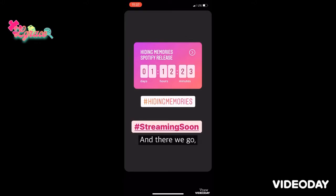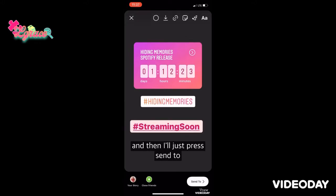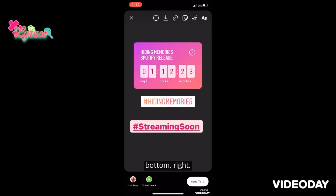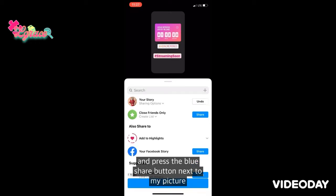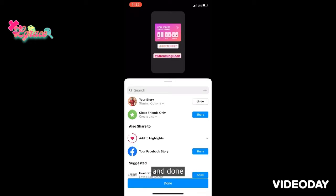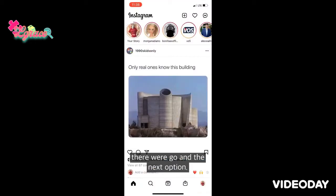And there we go. Then you press Send To at the bottom right, and press the blue Share button next to my picture, and done — that's how you post a Story with hashtags on Instagram.